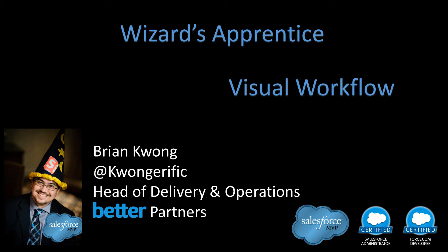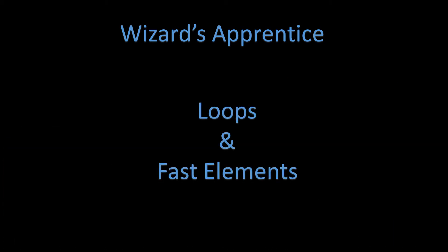Welcome, Wizard Apprentices. This is episode five of Visual Workflow, and we're going to take a look at loops and fast elements.